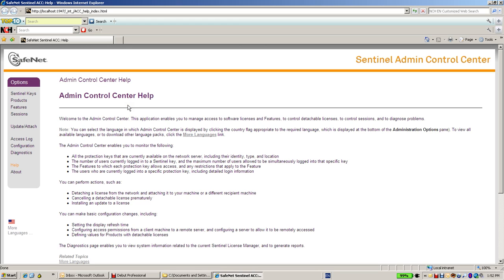In order to get into the Admin Control Center, I use Internet Explorer with localhost and port 1947.